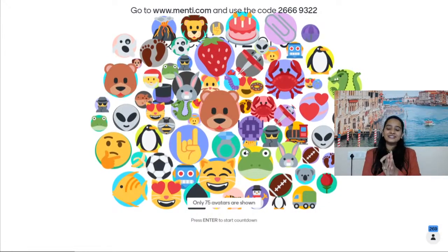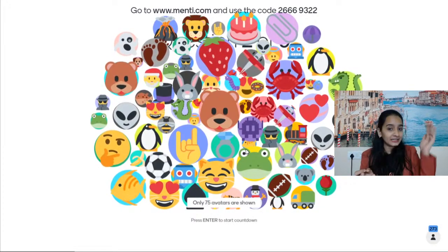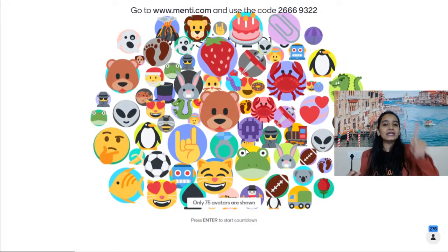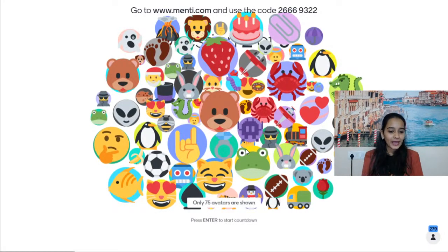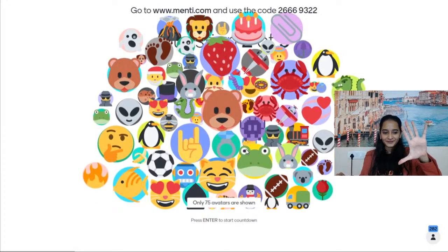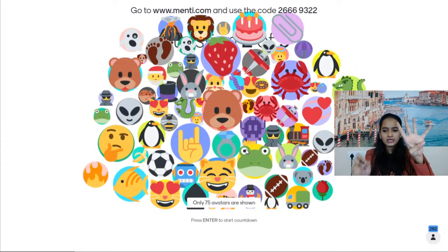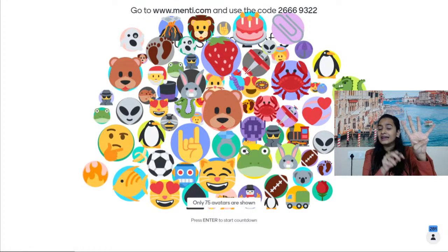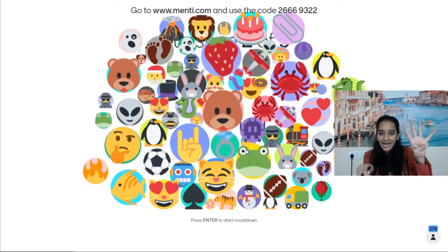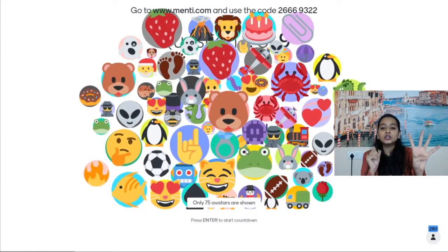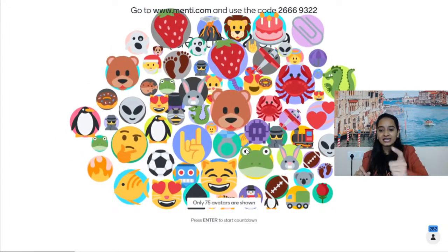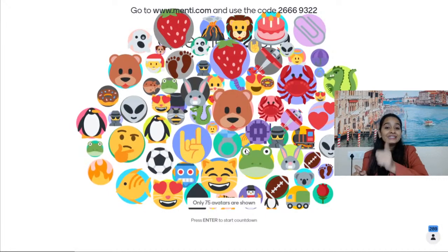Let's get started! If you have not entered Menti, enter right now because we are having amazing fun here. The code is 26669322. I can see 282 students here but there are 313 students watching. If you don't know how, just open a new tab, go to menti.com and use the code 26669322.